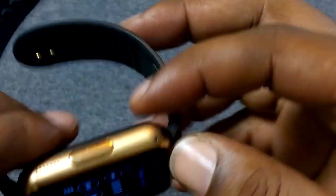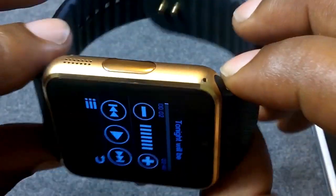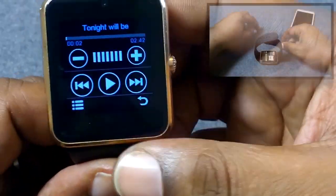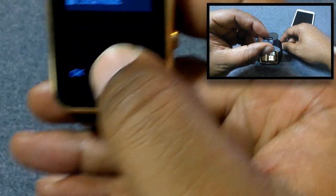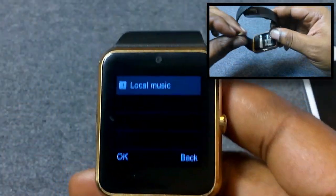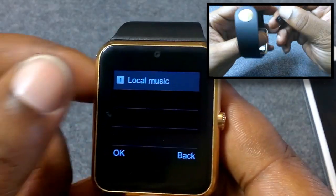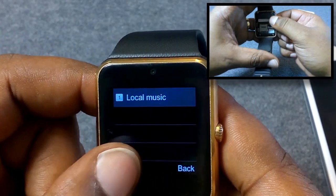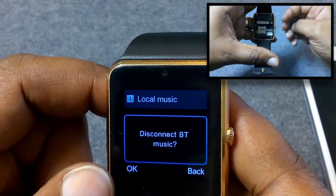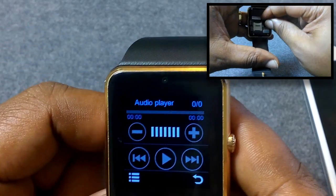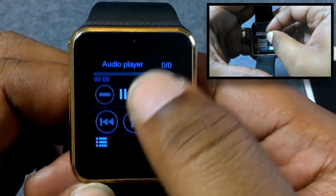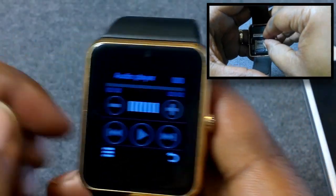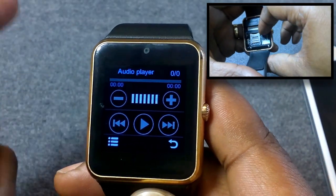There's no speaker port on here and you can't connect this to Bluetooth speakers, but there is a memory card slot where you can have music on your memory card. Go to Local Music, click OK, and it'll disconnect from Bluetooth and play music from the card. I don't have any music on my memory card right now — that'll be another video.